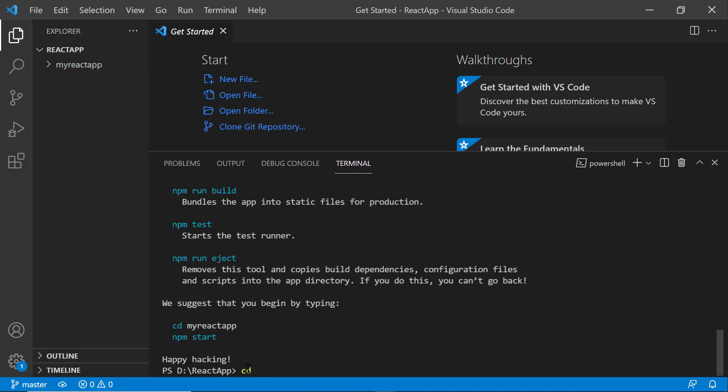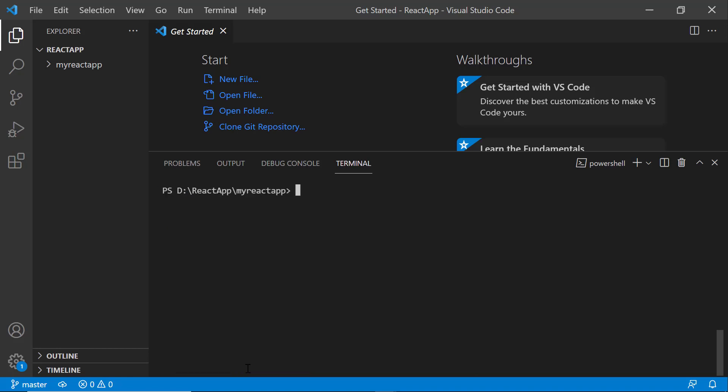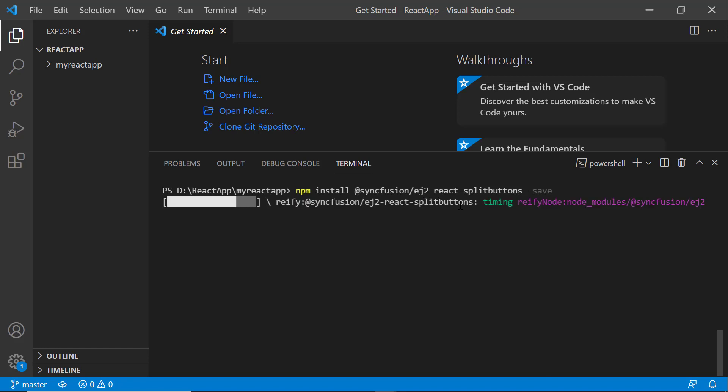Next, I navigate to the newly created React app. To use the split button component, I type the npm install at syncfusion slash EJ2-React-split-buttons hyphen save command. Now, the package will be installed.